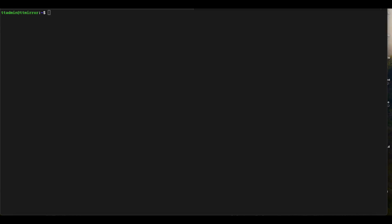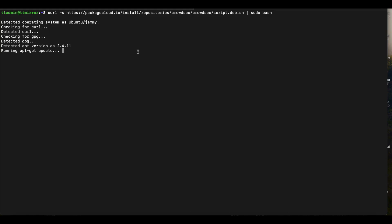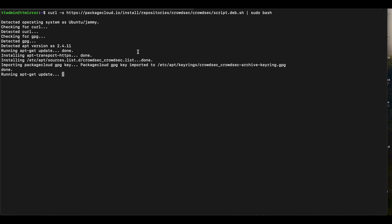The first thing we want to do is add CrowdSec to our Ubuntu machine's Linux repository. We're going to run a curl command — all these commands are pasted in the description below so you can copy and paste. Running the curl command will add the CrowdSec repo onto your Ubuntu machine, and it will also run an apt-get update to make sure everything was added successfully.